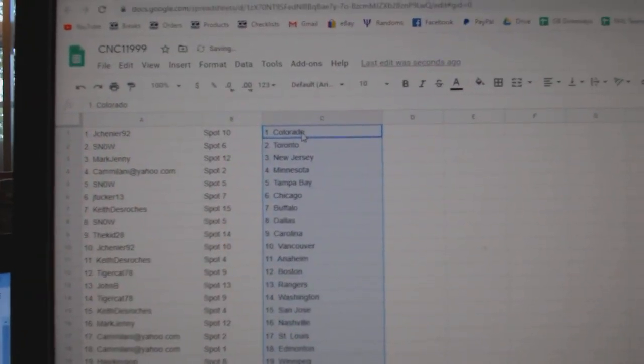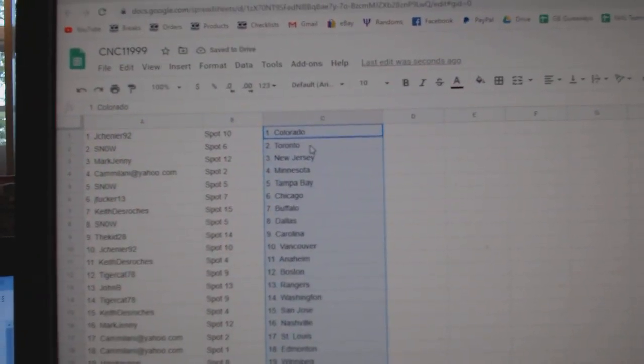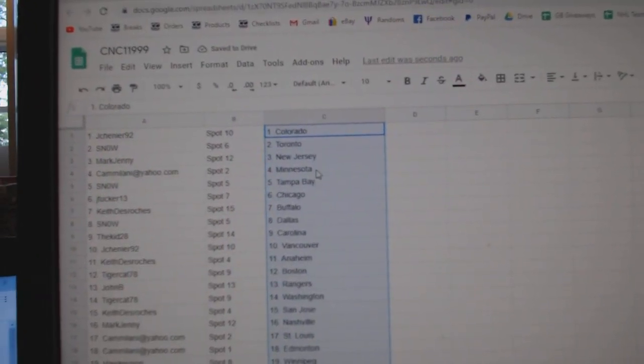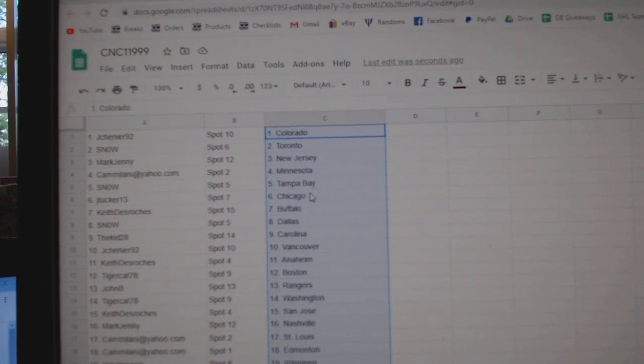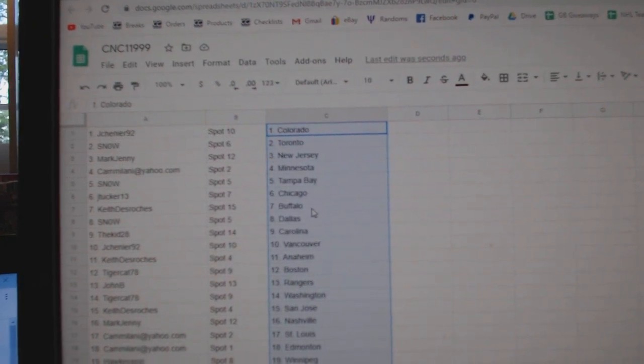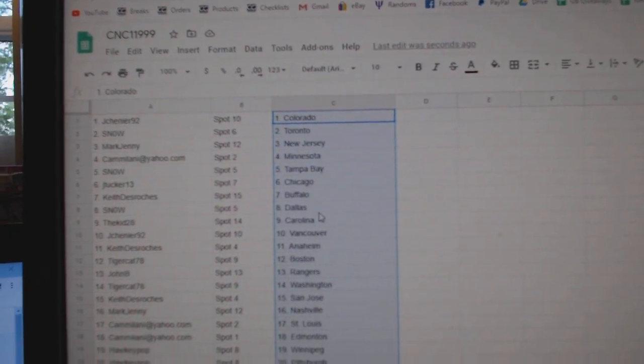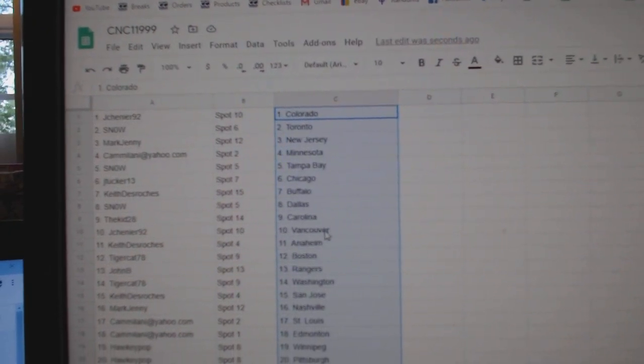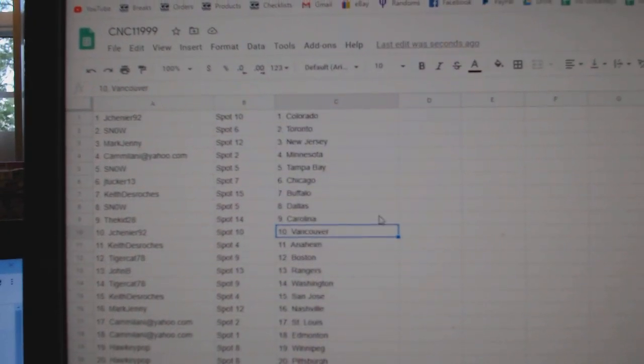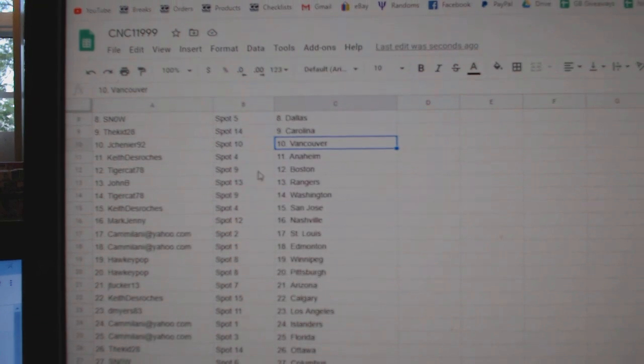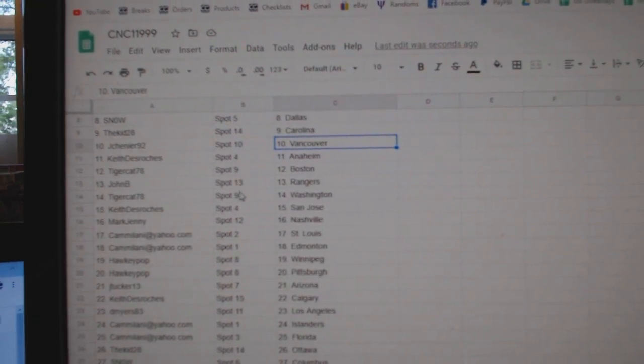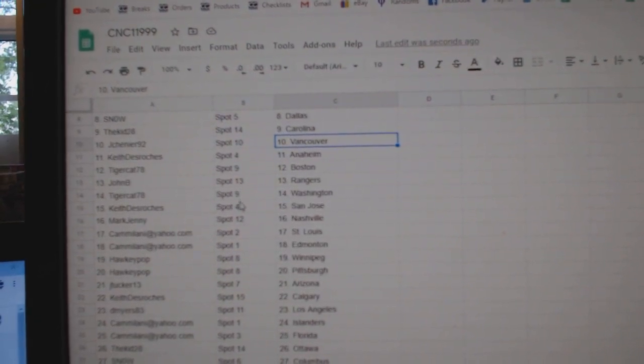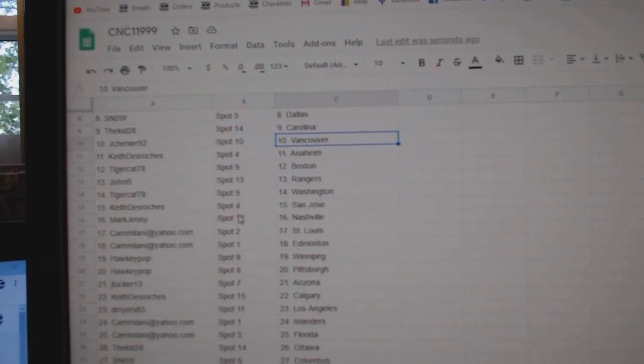Jay Chenier has Colorado, Snow Toronto, Mark Jenny New Jersey, Cam Minnesota, Snow Tampa, Jay Tucker Chicago, Keith Buffalo, Snow Dallas, Kid Carolina, Jay Chenier Vancouver, Keith Anaheim, Tiger Boston, John B Rangers, Tiger Washington, Keith San Jose.